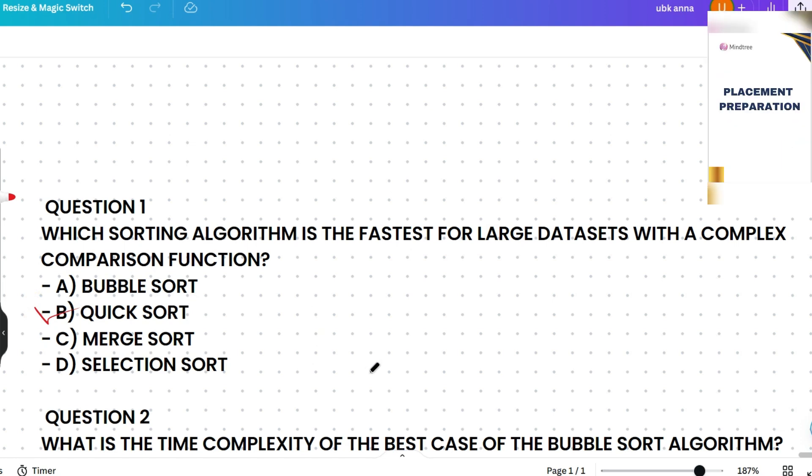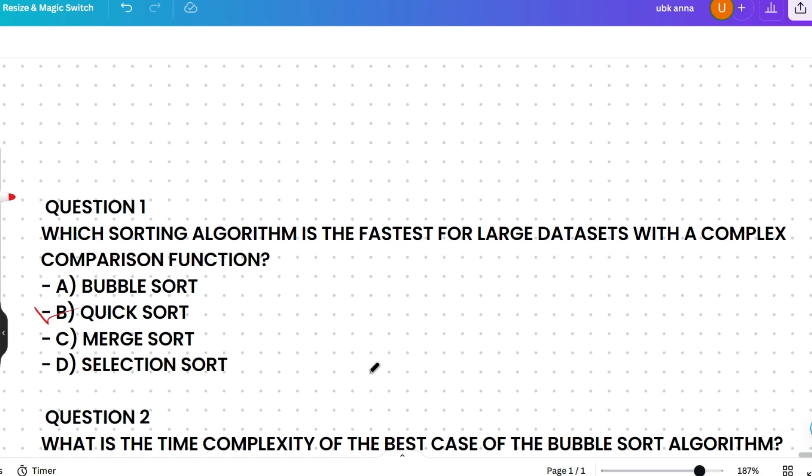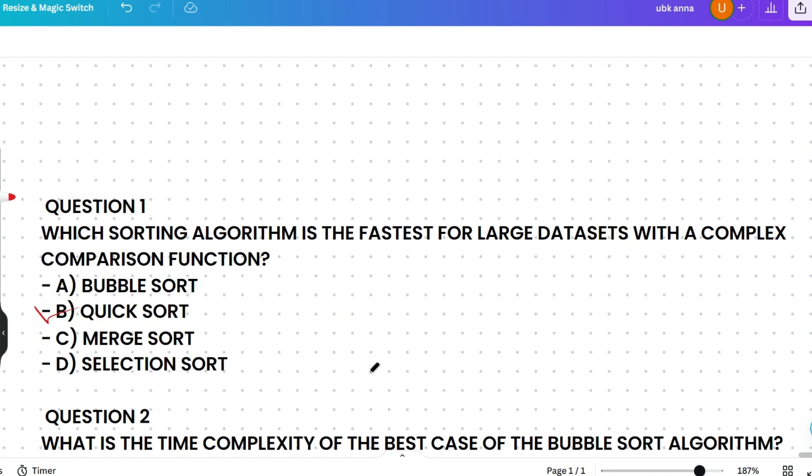Quick sort is generally faster for large datasets because it has an average-case time complexity of O(n log n) and benefits from good cache performance due to its in-place sorting nature. The tip to remember: think 'quick' for speed and efficiency — quick sort is often the go-to choice for large datasets.